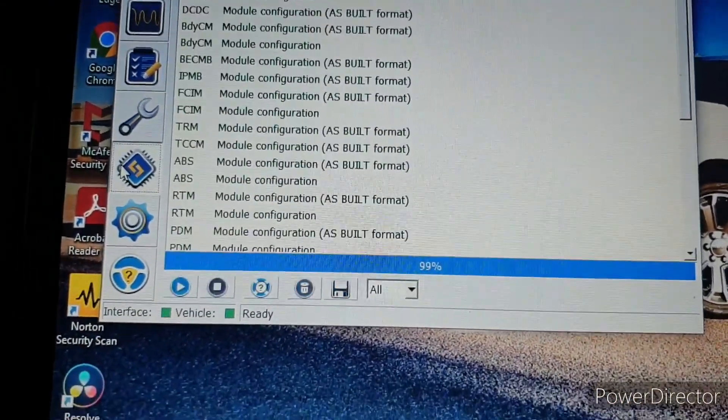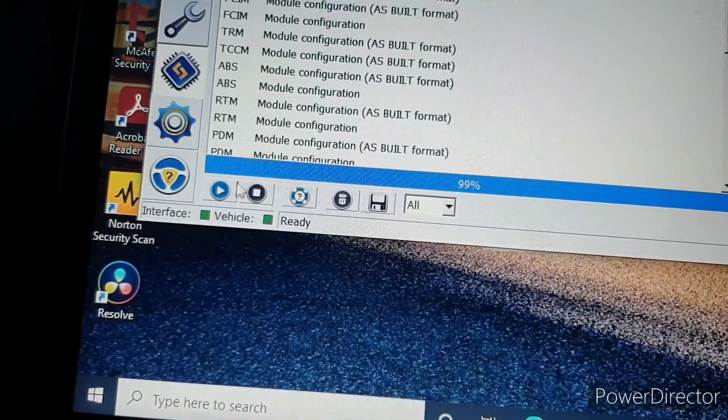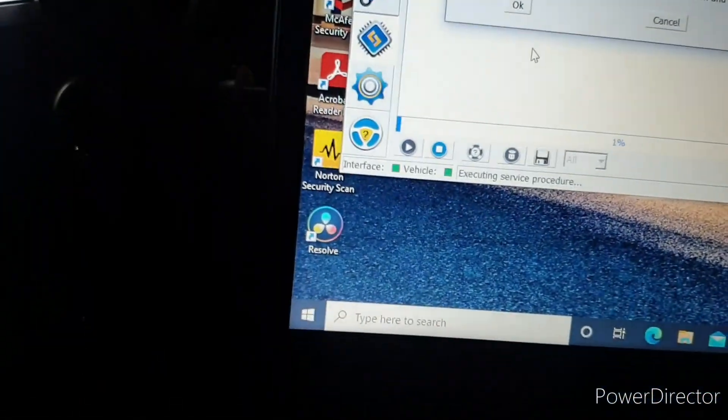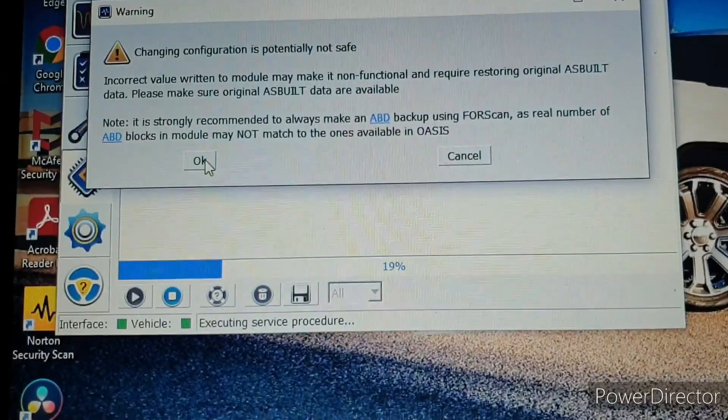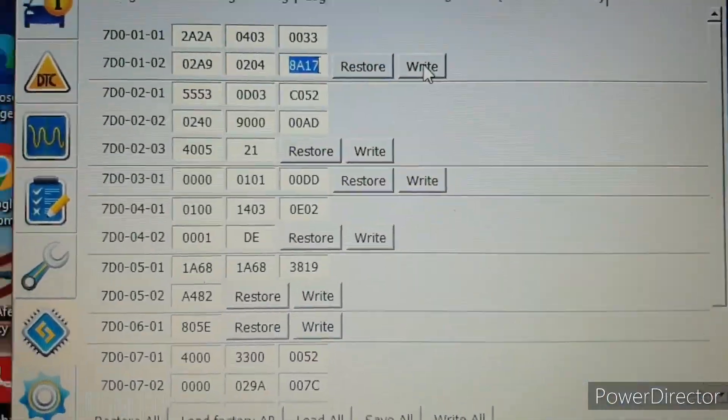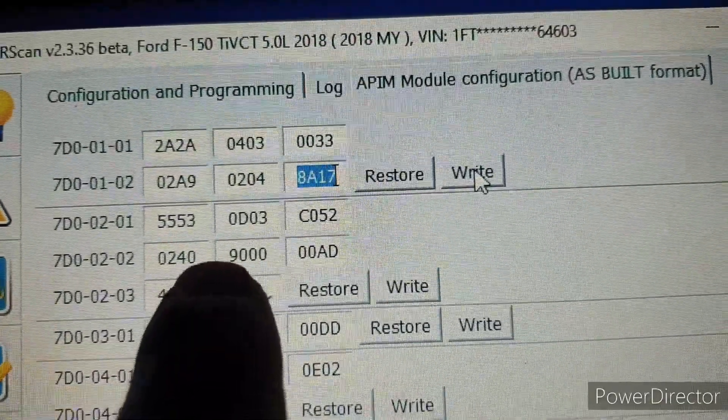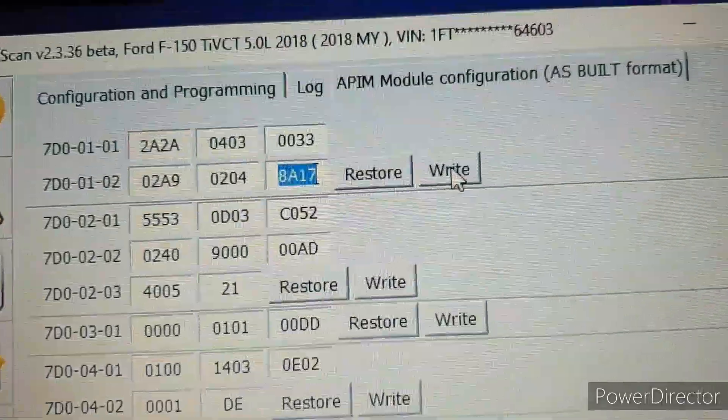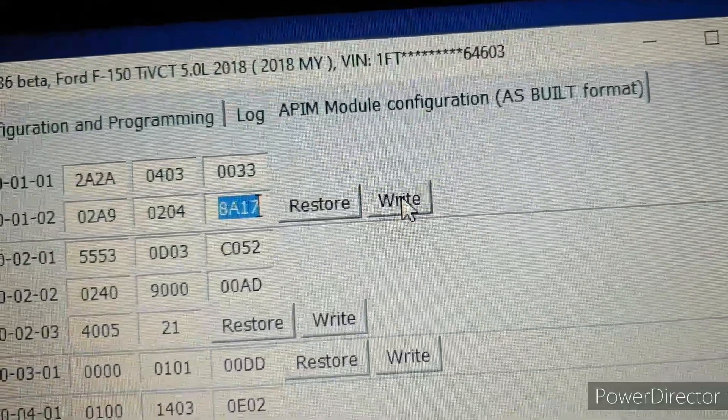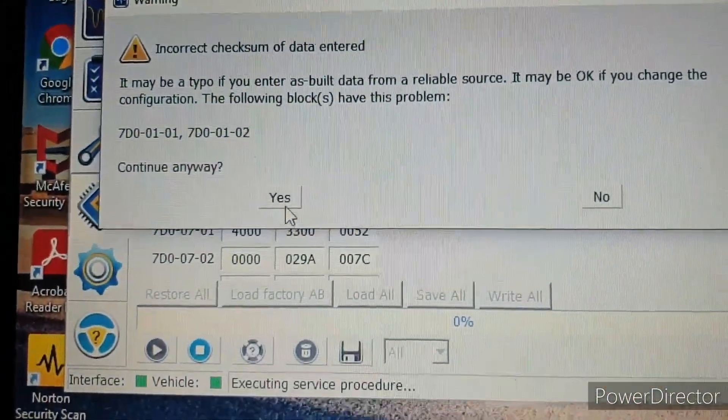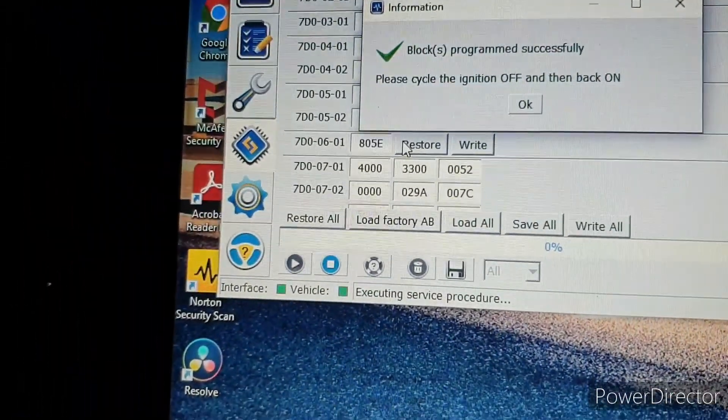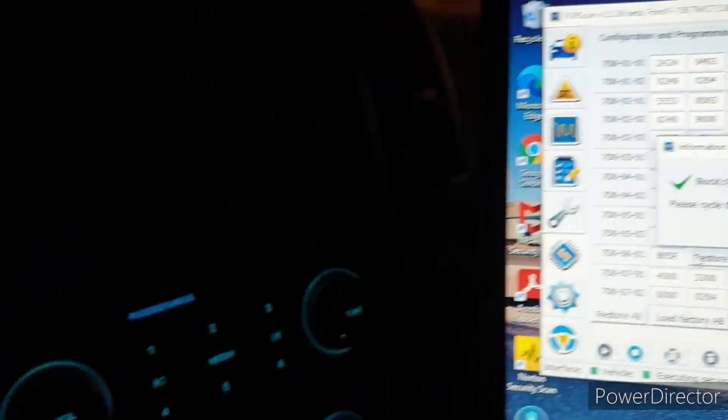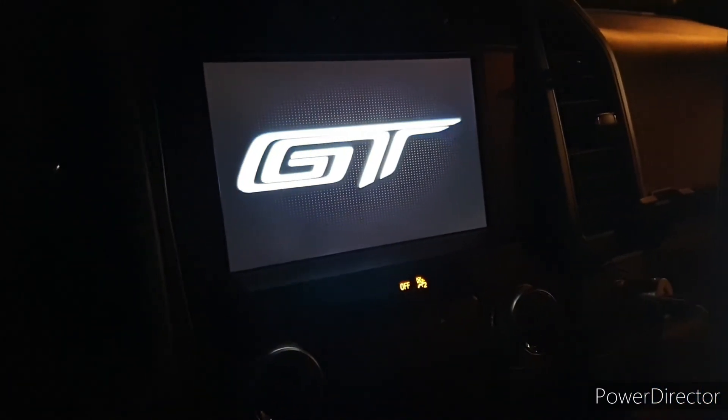Let's go to here, APIM, it's HS again. It's gonna say it is not safe, we're gonna press okay because we know it's not safe. These numbers are gonna be changed to 0403 and 0204 on these codes right here at the configuration programming APIM module configuration as built format, so we're gonna write it. It's gonna say incorrect checksum but we're gonna go ahead and click yes. Please cycle ignition off and then back on, and we should have the climate controls now, hopefully if we didn't mess up.